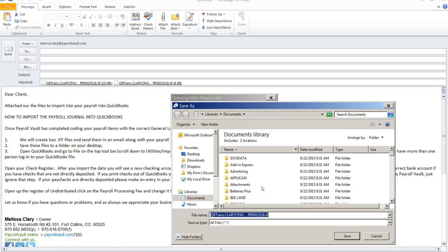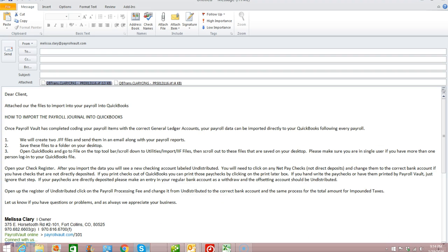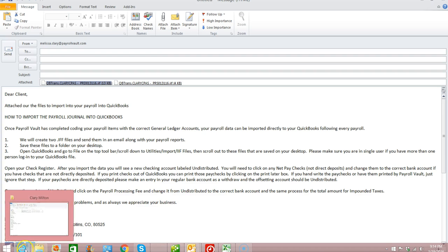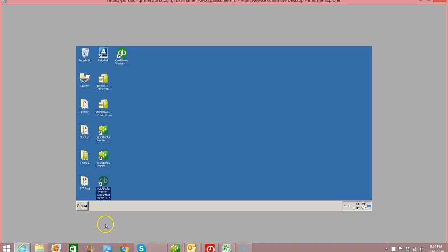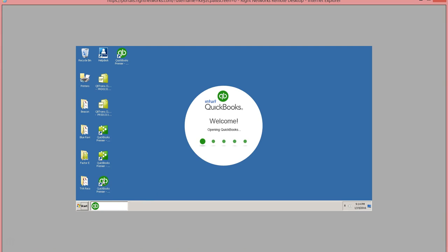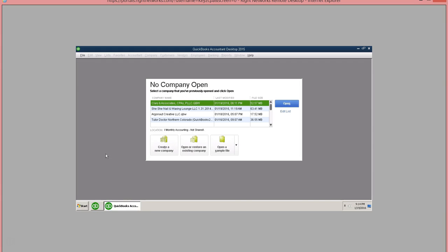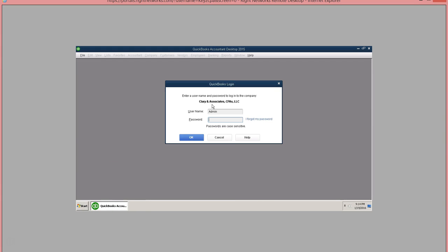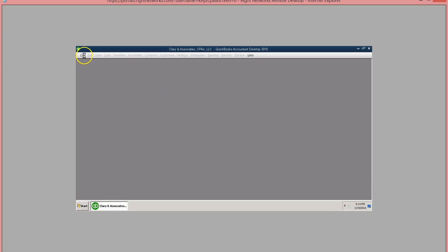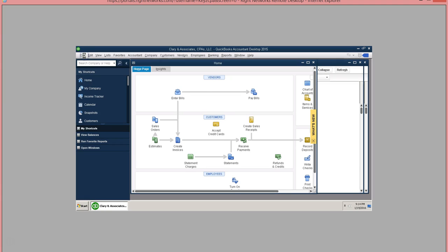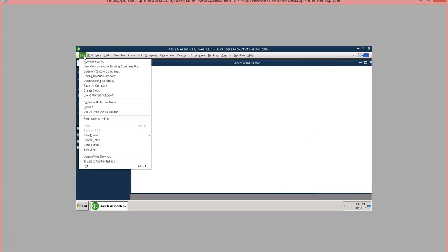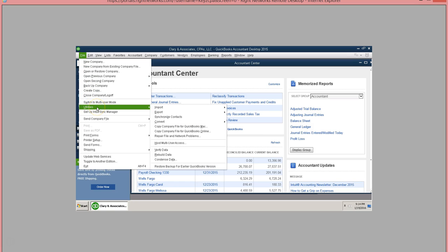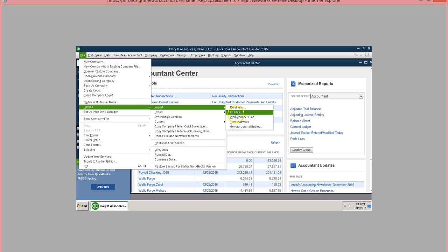Once you've saved both files you can go to your QuickBooks file that you have open. When you have your QuickBooks file open you can import these two different IIF files. To import these files you'll want to go to file on your top toolbar. Then you will want to scroll down to where it says utilities. Then use the import function and it's IIF files.